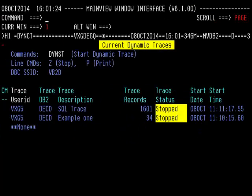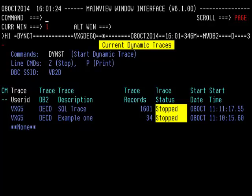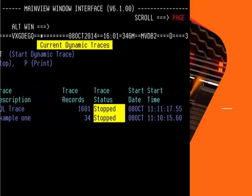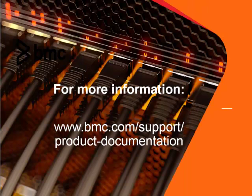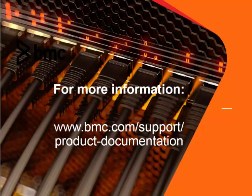We have now discussed the dynamic trace feature and how to navigate through the various screens. One additional note is that if the data collector is recycled, the Dyne CT view will not be able to show any current traces since that information is stored in the data collector address space. In order to retrieve dynamic traces, use the main view time command to recall specific traces from the main view for DB2 history files. This concludes our quick course for the main view for DB2 dynamic trace facility. Thank you for your time.